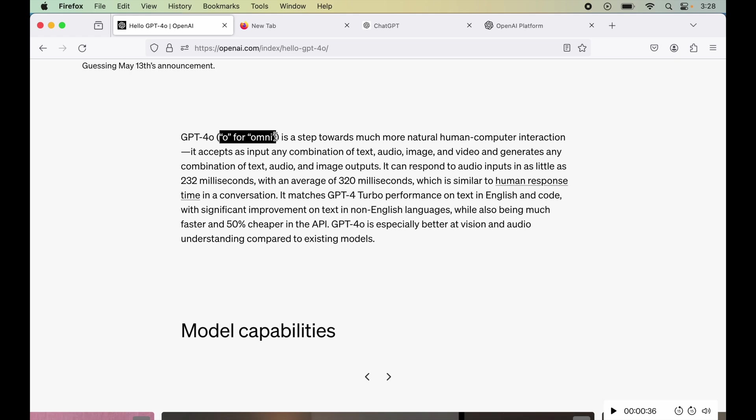Also, we will be able to access real-time information from the internet. OpenAI has announced that this GPT-4o model will be made available free for all. Although there will be usage limitations on the free ChatGPT users,